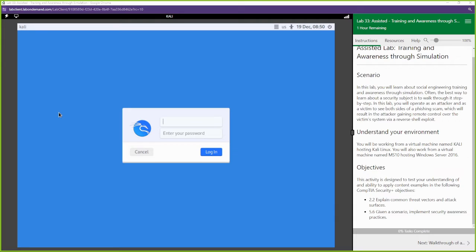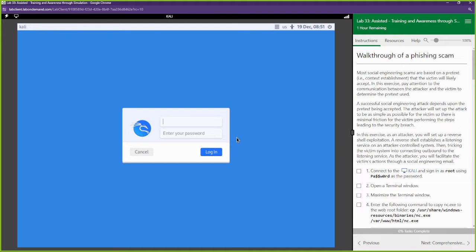We're going to show you how effective social engineering is, and we're going to talk about some key countermeasures to prevent this. So let's go ahead and jump into it.